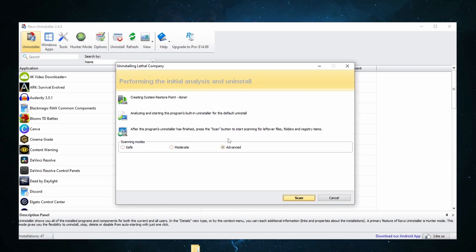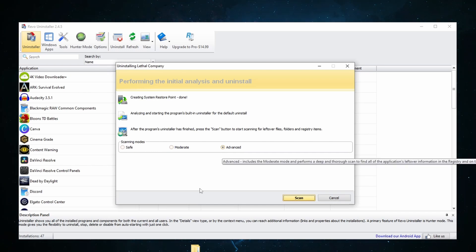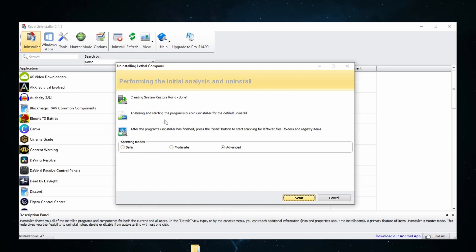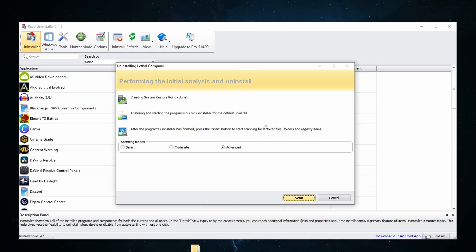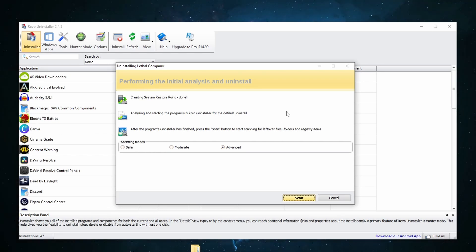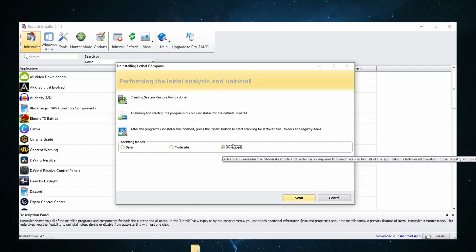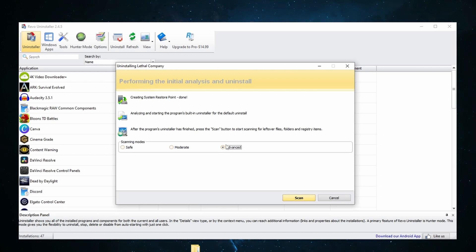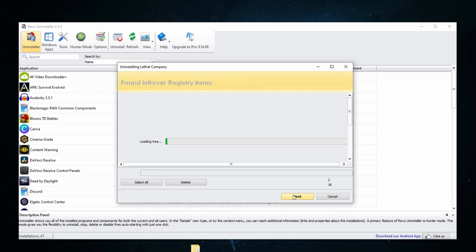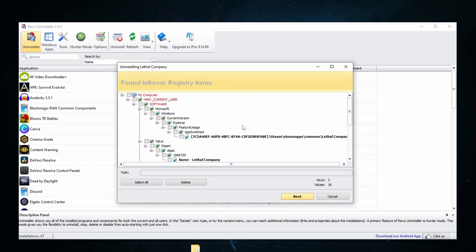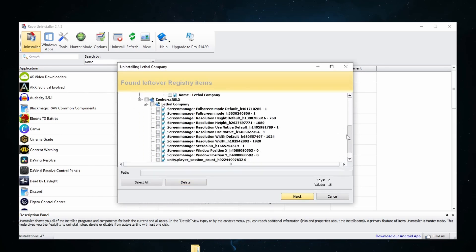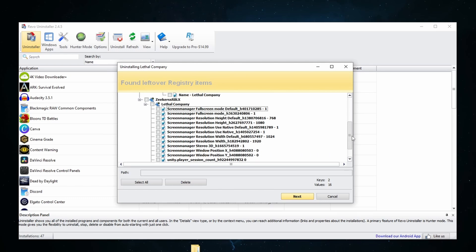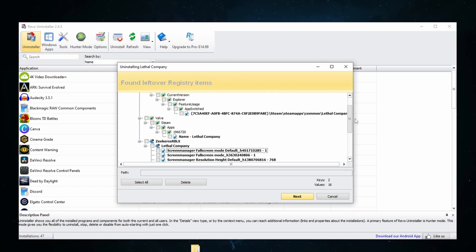So now once that gets fully uninstalled, once whatever wizard that opens up is closed and you think the program is uninstalled, that program actually most likely left behind some remnants and other tiny files. This can have a pretty significant impact on your cache. It can also take up unnecessary unwanted storage and provide you with issues if you ever go to reinstall that. So here under scanning modes, I always like to go with advanced. This basically makes sure that every single little file associated with the app is going to get deleted. We hit scan and as you can see when we scan there are several files still left from Lethal Company.